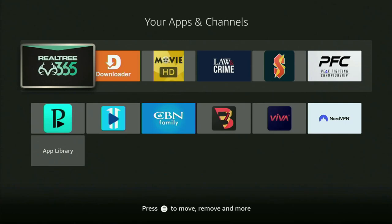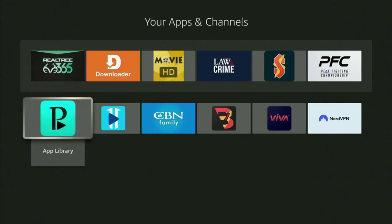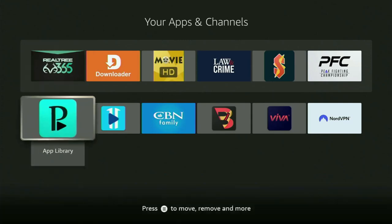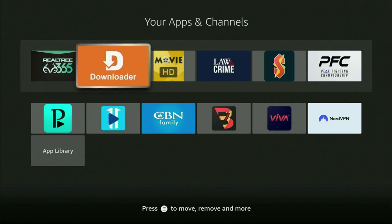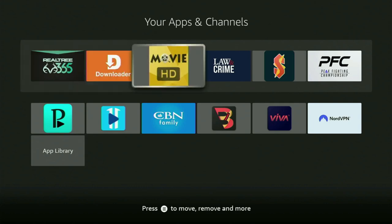Hey, how's it going? Today I'll show you how to get the SO Player to your Fire Stick or Android TV. The whole process is pretty easy and will take you only a couple of minutes.